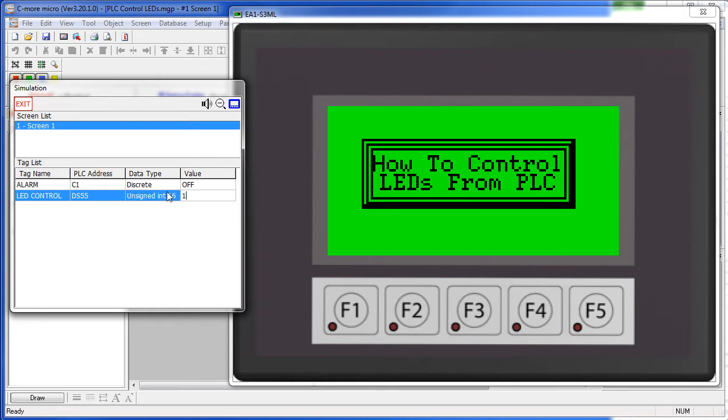Bit 1 would be a 1 decimal, and sure enough that lights up. Bit 2 would be a 2 decimal, so if I put a 3 in here that should light 1 and 2, and it does.